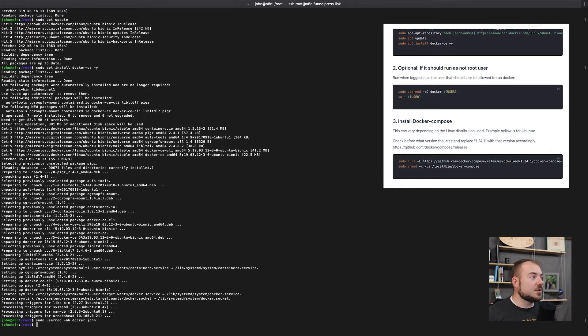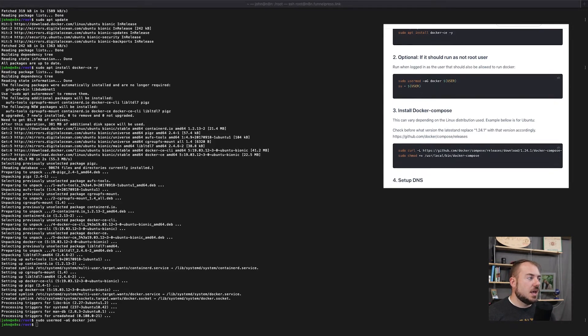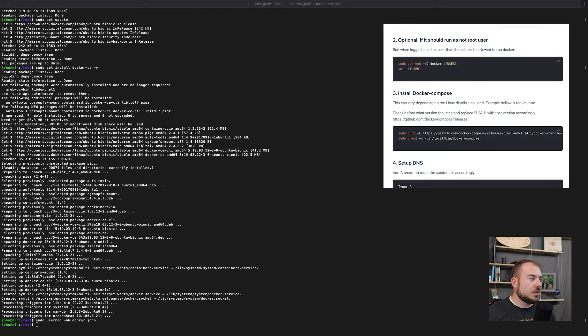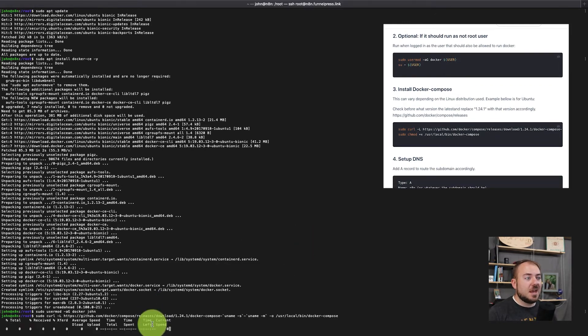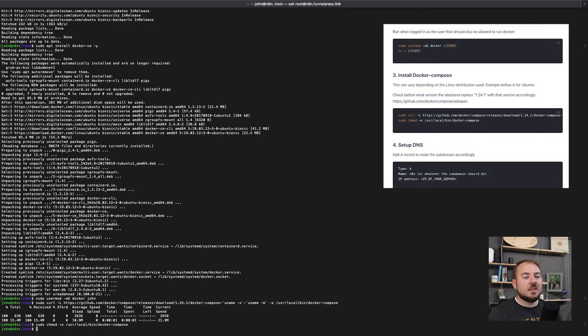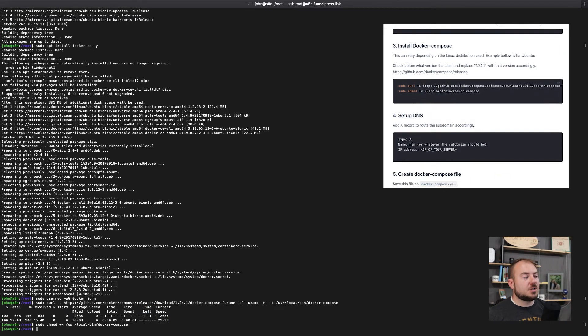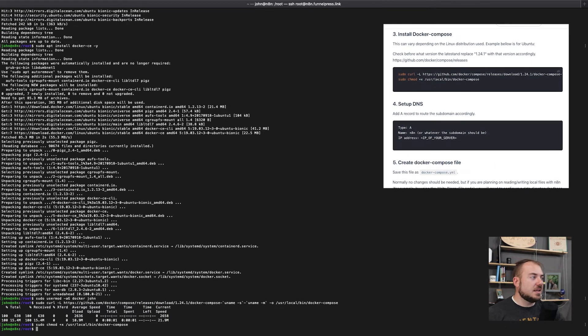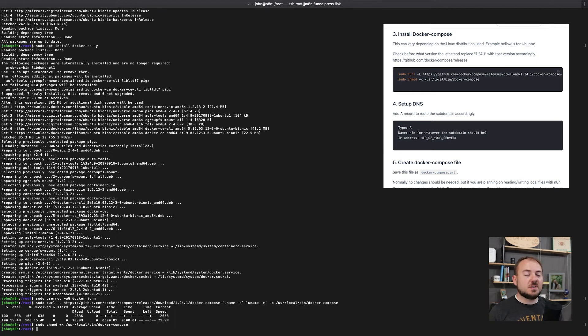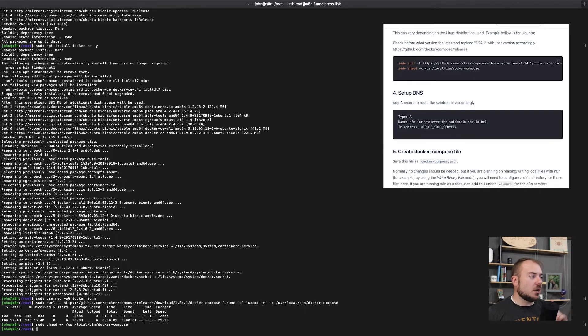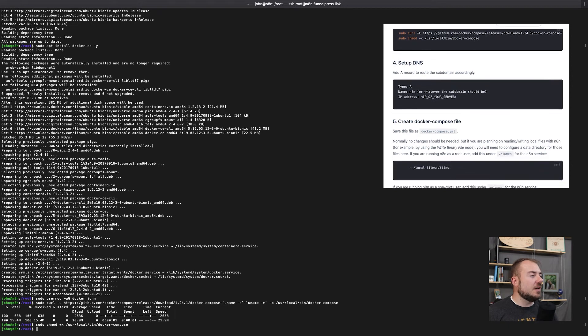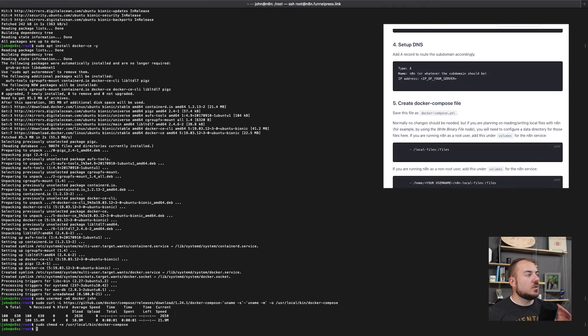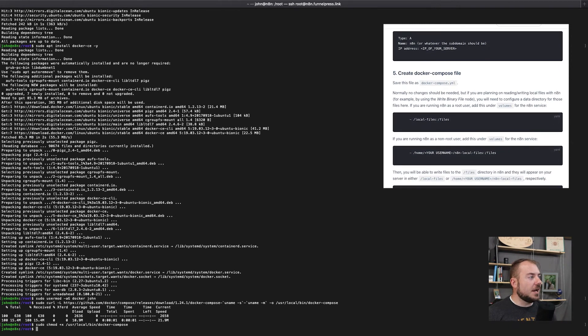The next step is going to be installing Docker compose. And so we're going to just copy and paste the command to install that one in the server installation instructions. That then says, go ahead and update your DNS to point to this new installation. We've already done that. So we're going to move on to step number five, which is creating our Docker compose file.